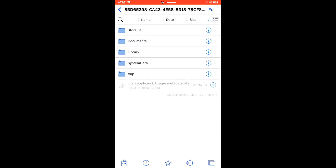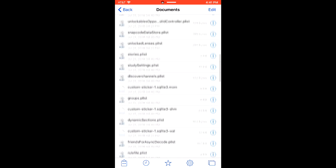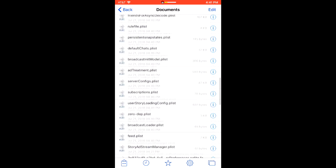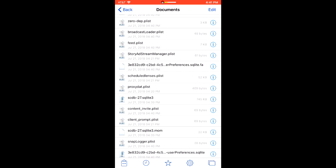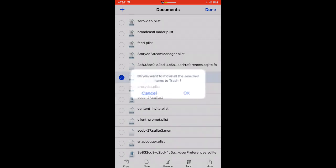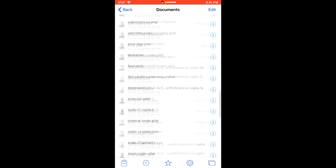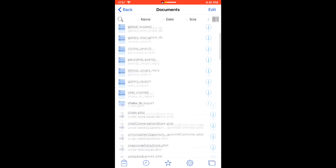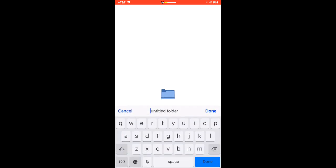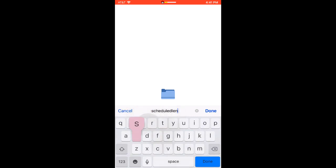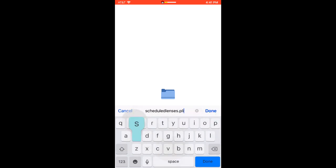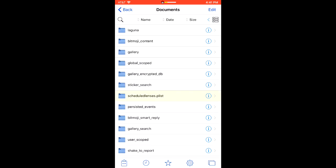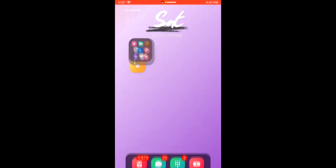Then documents, then scroll down until you see scheduled_lenses.plist and then you're going to want to delete it. And then you want to create a new folder called the same thing. And then once you put that in, you're going to be able to open it.